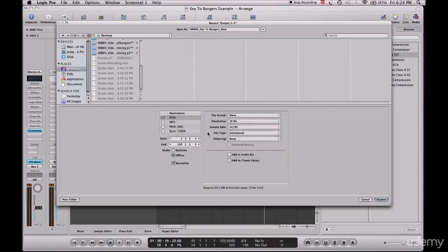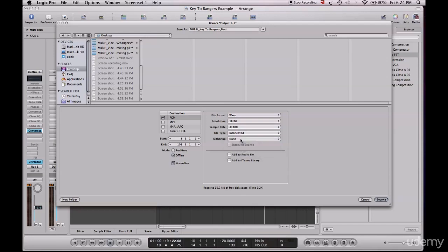Don't worry about dithering, use none. Remember, dithering is only for if you're going from a higher bit rate to a lower bit rate. That's when you dither, that way you keep the quality.